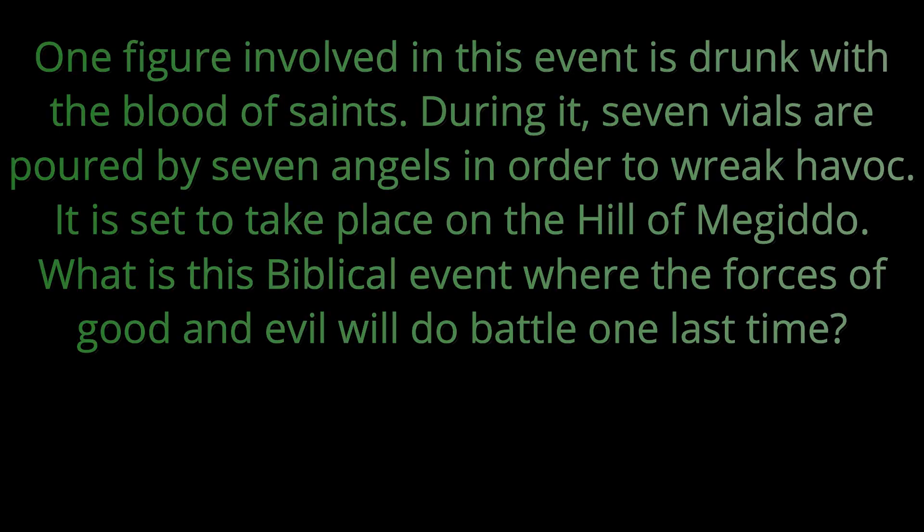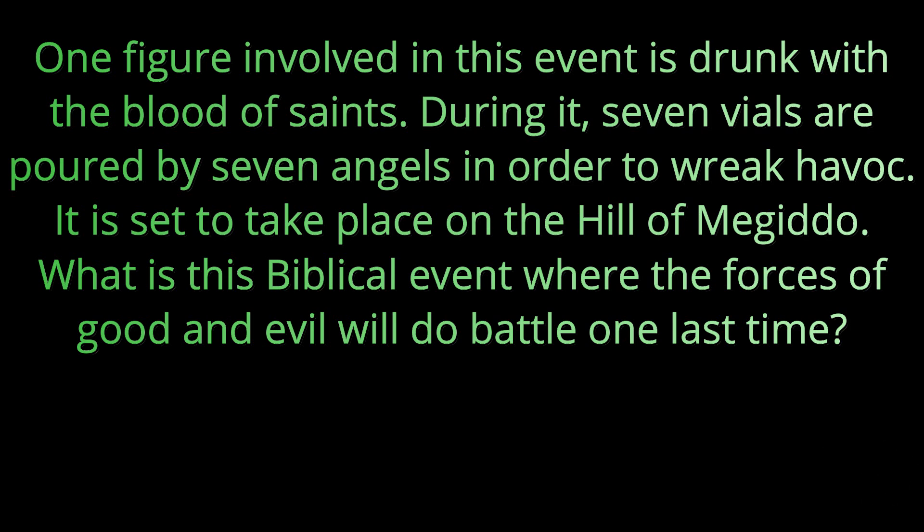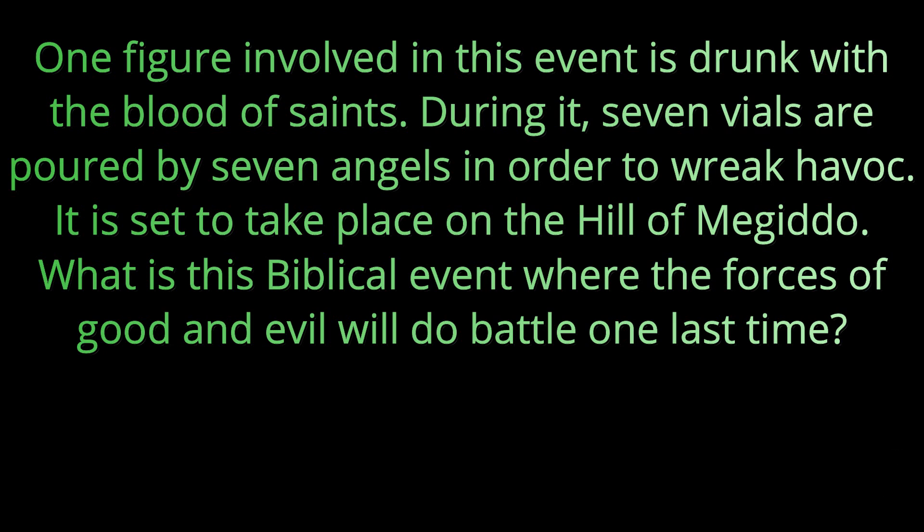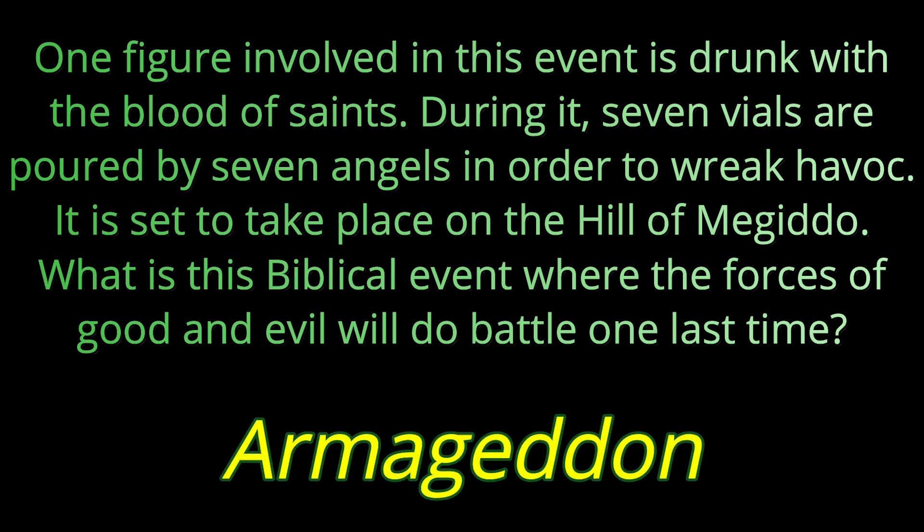Question number five. One figure involved in this event is drunk with the blood of saints. During it, seven vials are poured by seven angels in order to wreak havoc. It is set to take place on the hill of Megiddo. What is this biblical event where the forces of good and evil will do battle one last time? That battle is the battle of Armageddon.